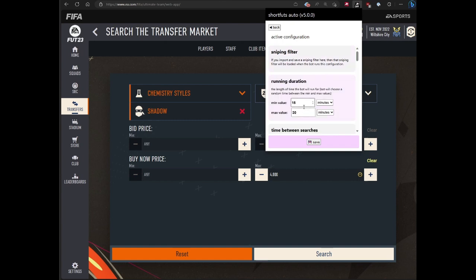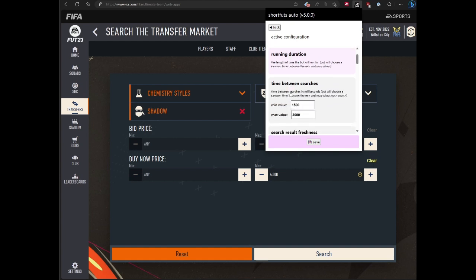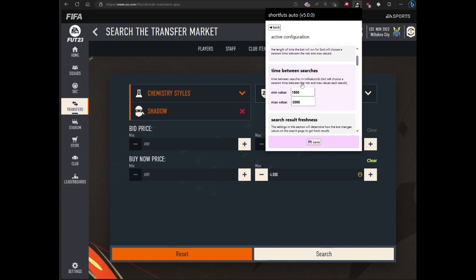You do need to remember to save the settings. We'll import the snipe filter and collapse that away. Next, we can choose the running duration of the bot. You can choose really any time. 15, 30 minutes is fine. Time between searches is familiar if you've used the bot before, but basically this is the amount of time between before the next search happens.